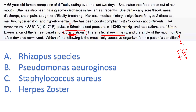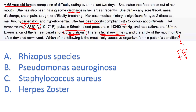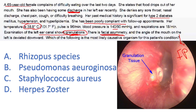Her past medical history is significant for type 2 diabetes, hypertension, and hyperlipidemia. She has been poorly compliant with follow-up appointments, meaning her diabetes is uncontrolled. Her temperature is elevated — she is feverish. Exam shows her left ear with granulations. This patient has ear discharge, is feverish, is an old poorly-controlled diabetic, and has cranial nerve (facial nerve) paralysis — this should remind us of malignant otitis externa.